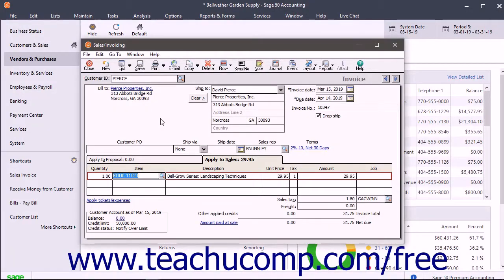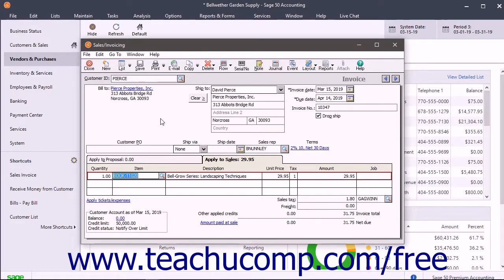In a drop shipment, your vendor ships the items directly to your customer. You still receive the bill, but simply indicate that this is a drop shipment when you order the items.